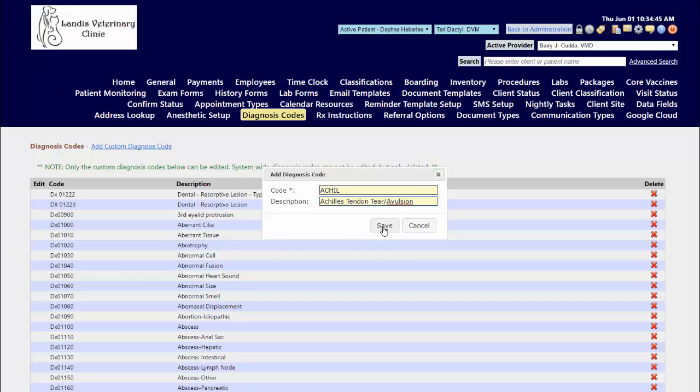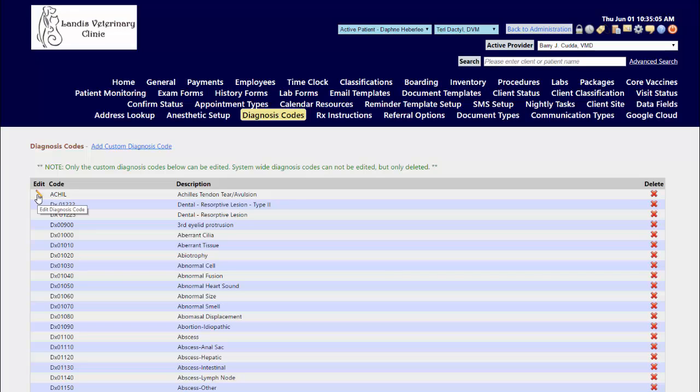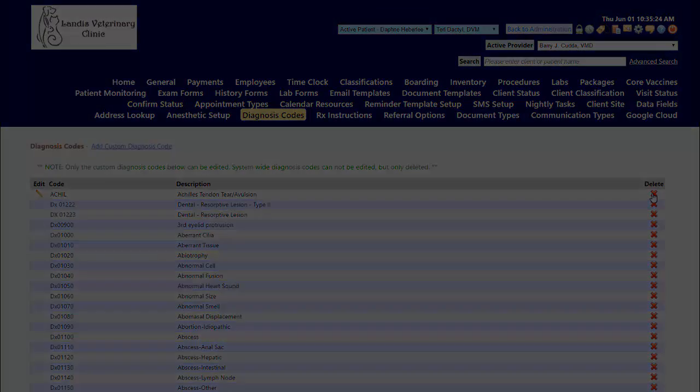For items that you have added into the diagnosis catalog, you will see an edit pencil if you needed to go in and make any adjustments to it. For the system added ones that were pre-populated with your site, you do not have an edit pencil, however you can delete them to remove them from the catalog if they're not something that you need to have available. As well as the ones that you added in yourself, you can delete those as needed.